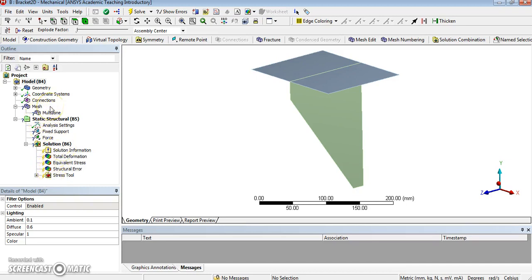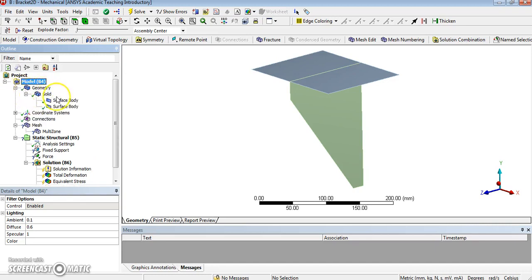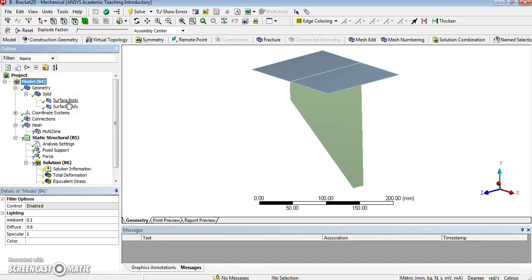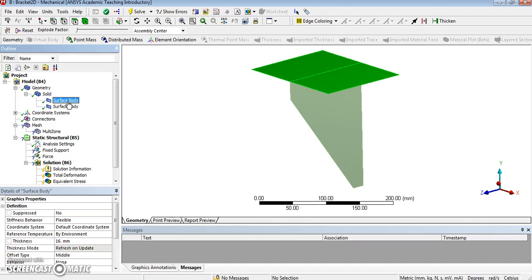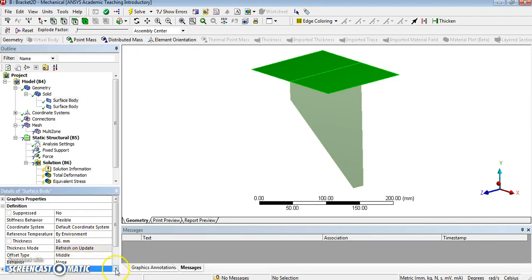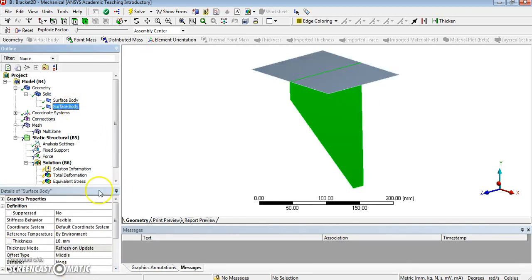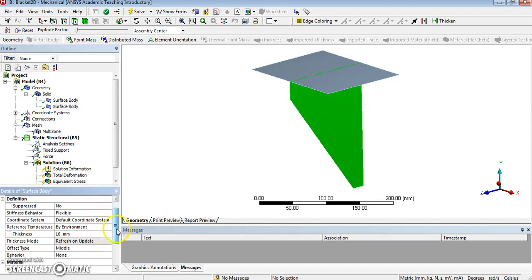So let's first check that the model is fine. So we have got geometry, solids, and two surface bodies. I forgot to rename them at this stage, but this one, this first body, which is here, that will be our flange, 16mm, and it's made of structural steel. Perfect. And it will be the same, of course, for the body. This body here, which is the web, thickness is 10mm, and structural steel again. Okay, absolutely fine.